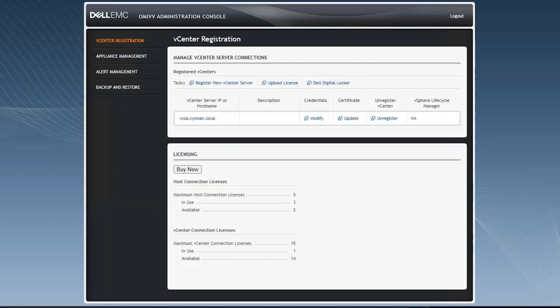Hello. Today, as part of our OpenManage Integration for VMware Appliance video series, we'll talk about how to import a license into the OMIVB interface and export logs for later review.